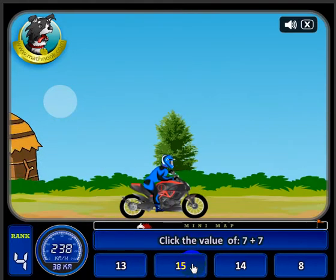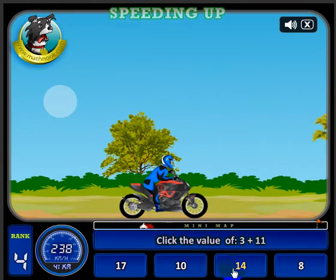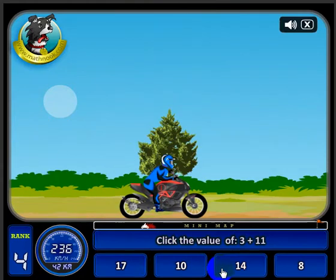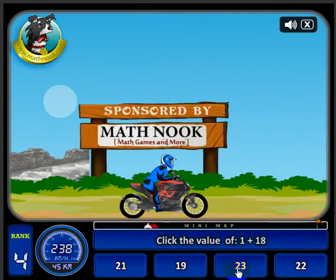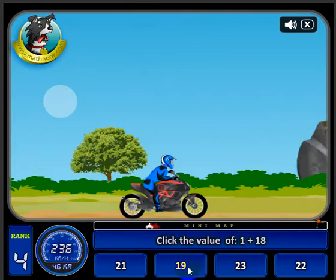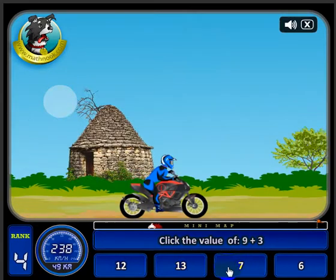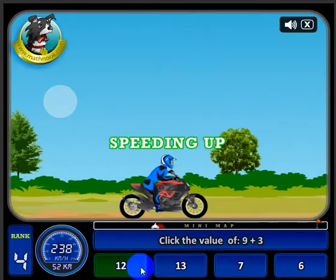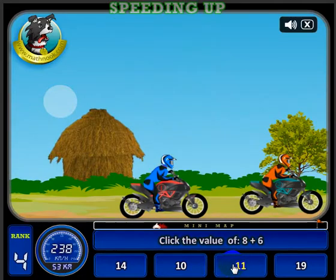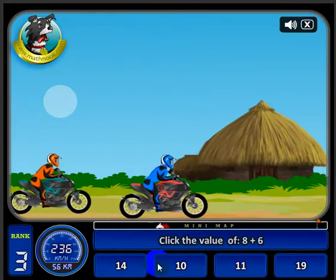Keep answering questions and you'll see me pass the other riders in just a second. There goes one — I've jumped to third place.